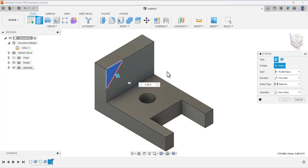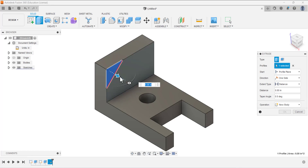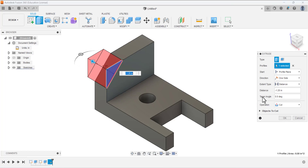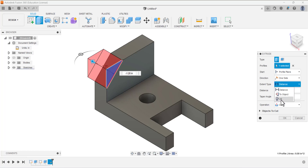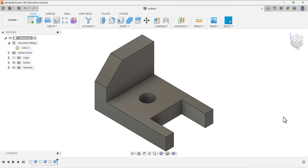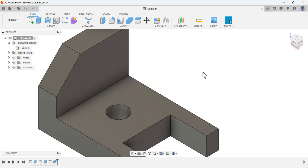Under the profile, select this profile. We want to make a cut, so change the arrow direction to the other direction — the operation changes to cut. For the extent type, select all and press OK. It removed the material. Our L bracket design is done — thank you so much for watching, please subscribe to my channel.